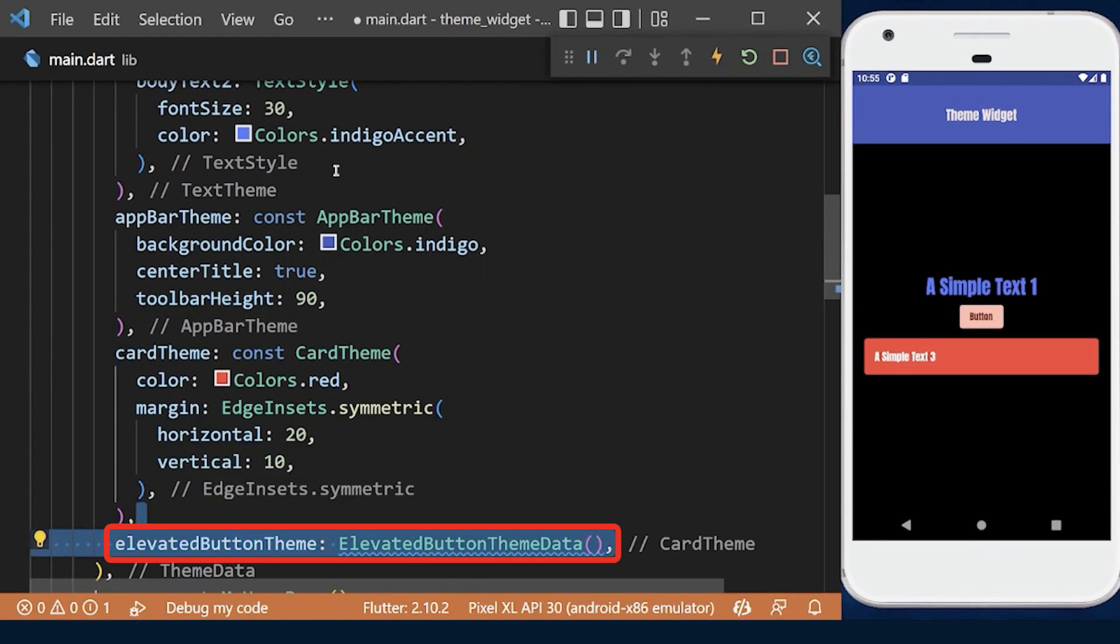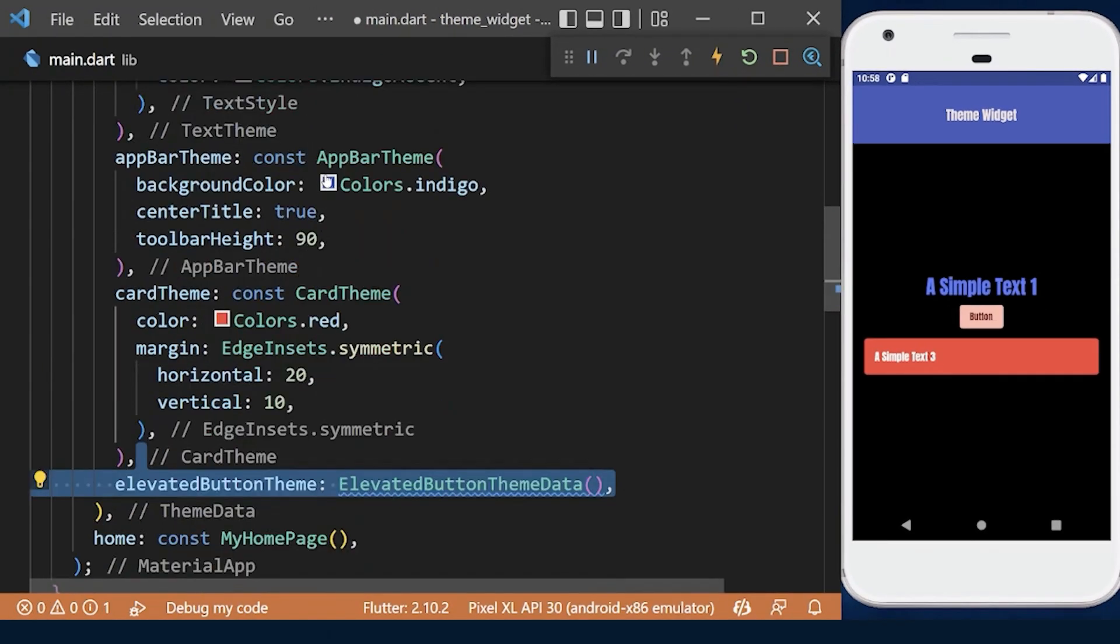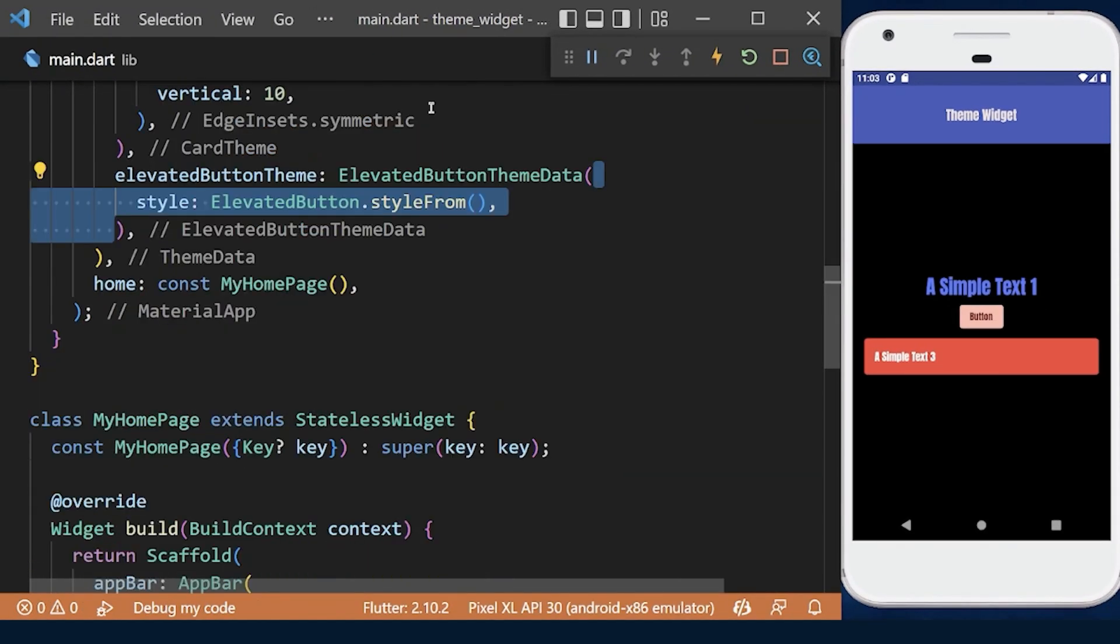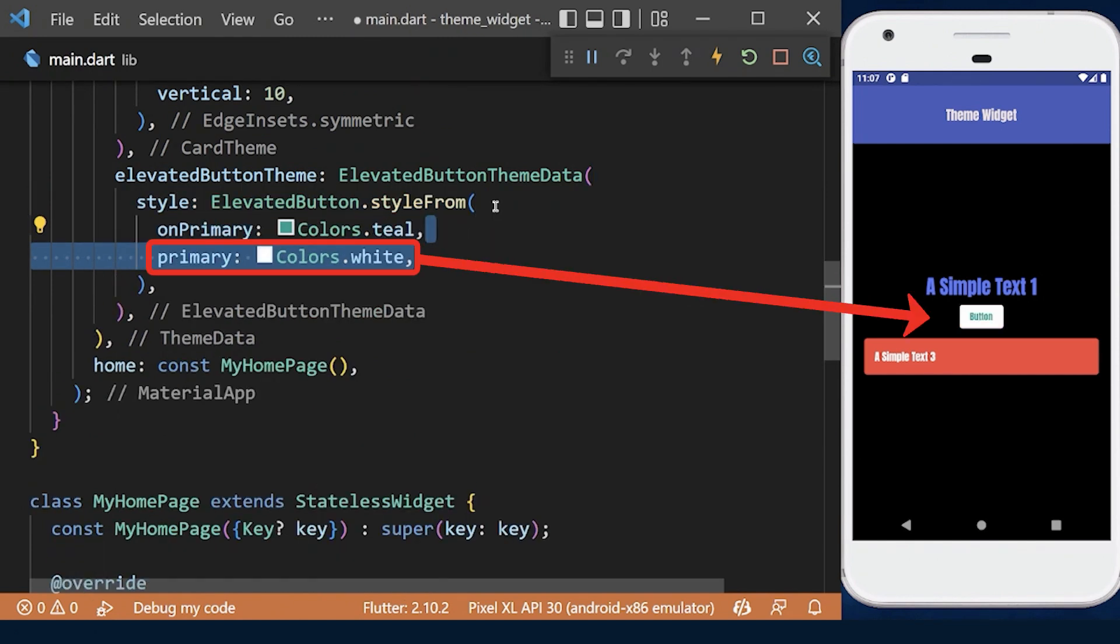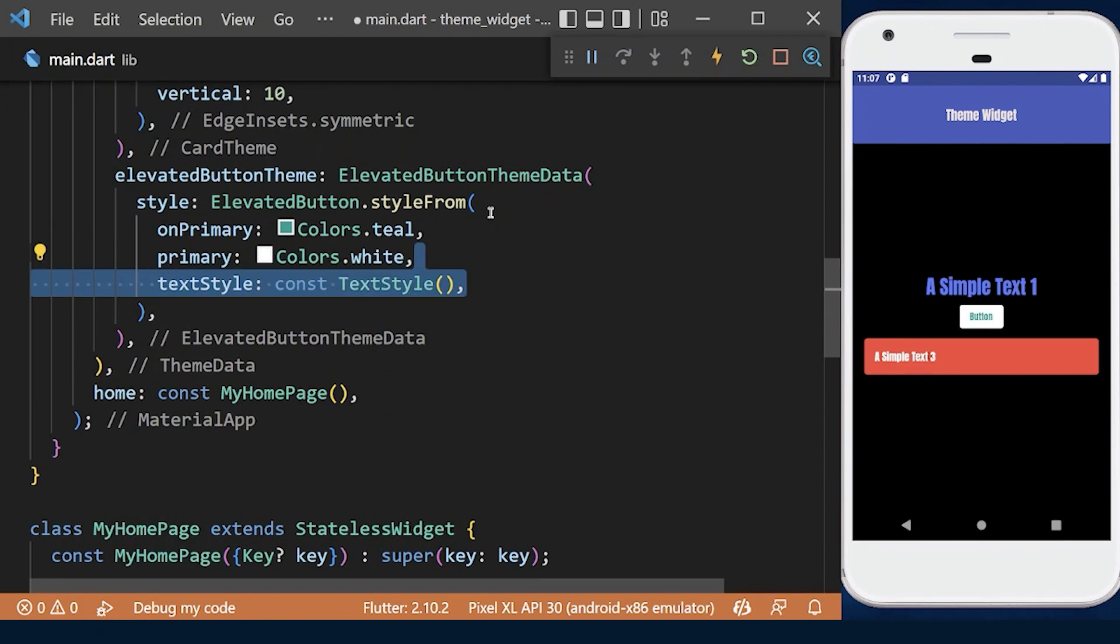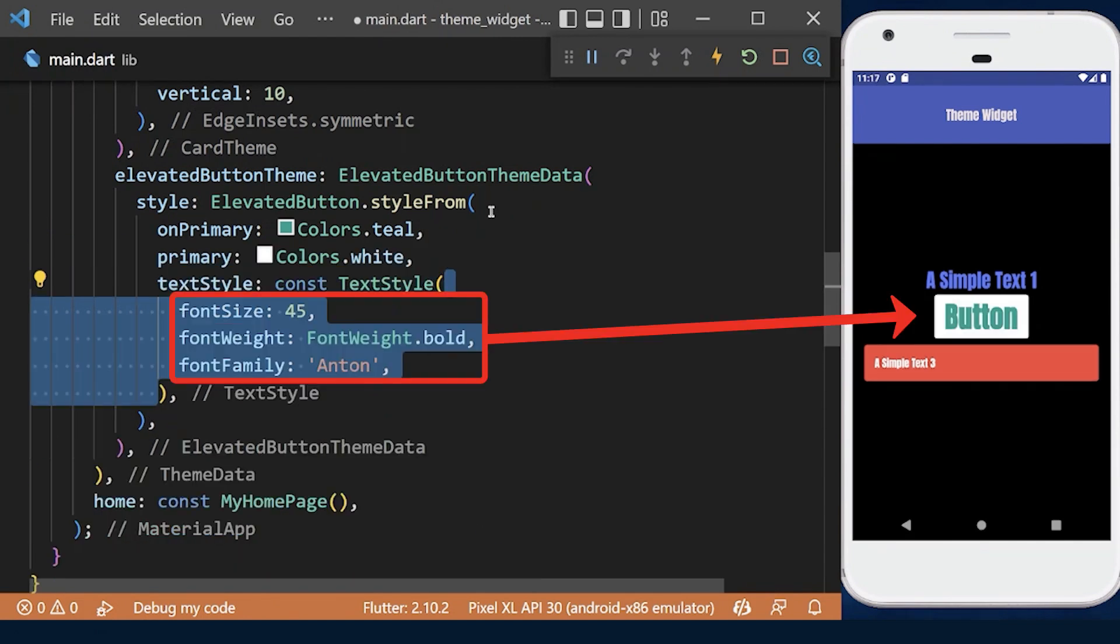We can customize the elevated buttons and define styles. The onPrimary property changes text color, primary changes background color, and we can apply text styles to customize its text child.